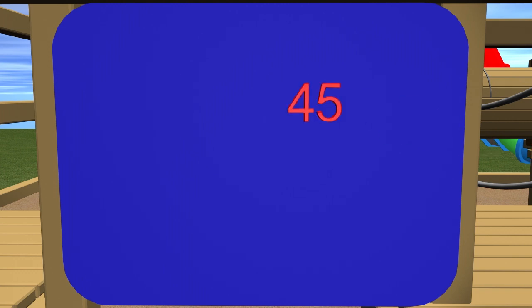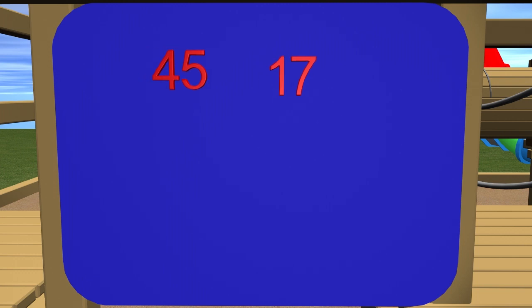We are going to use place value to help us solve these problems today. In this problem, there are 45 students on the school bus. 17 students got off the first bus stop. How many students are left on the bus? To get started on this problem, let's first line the numbers up correctly.